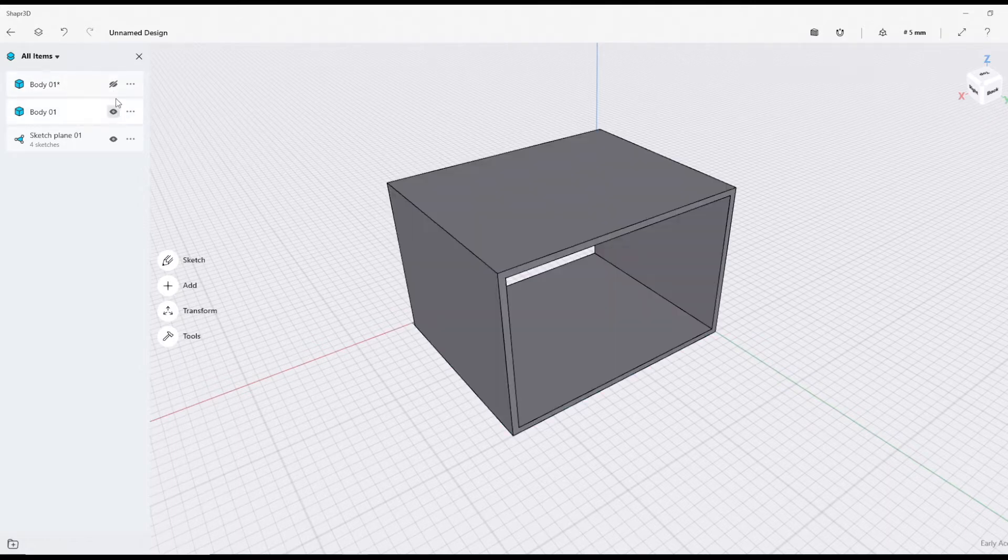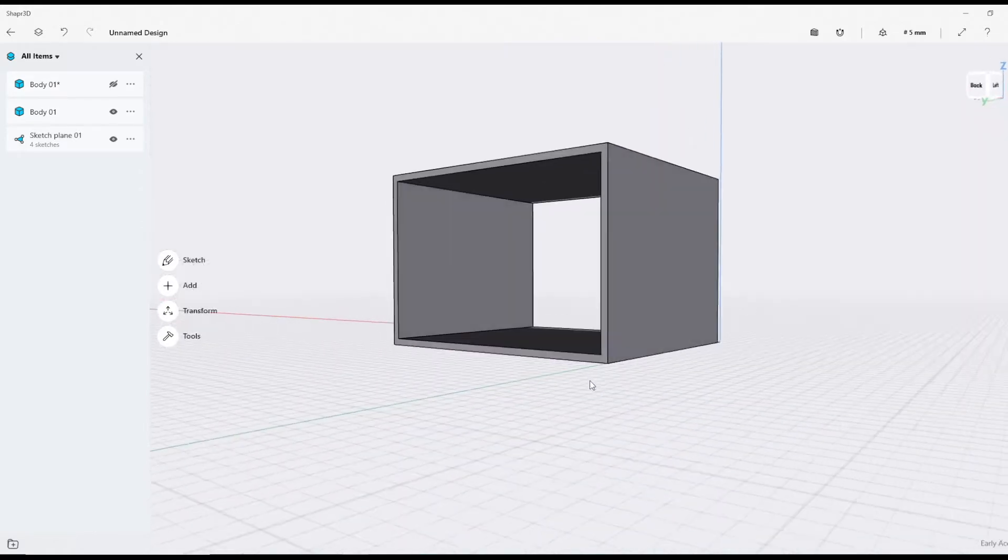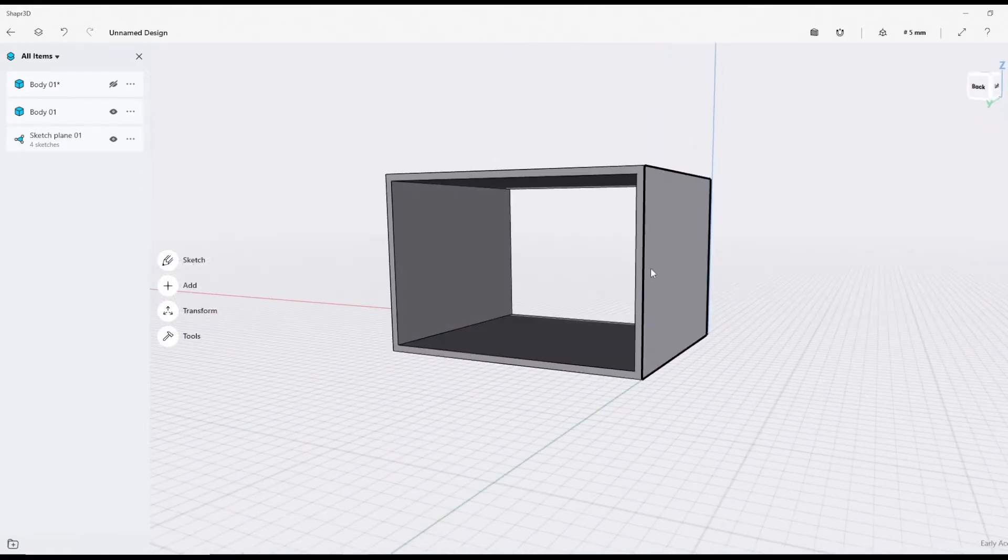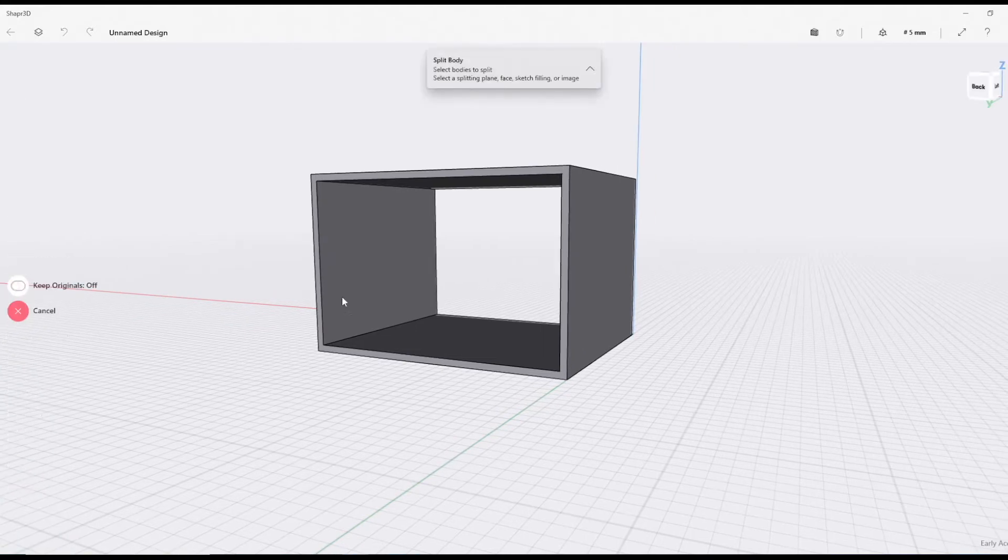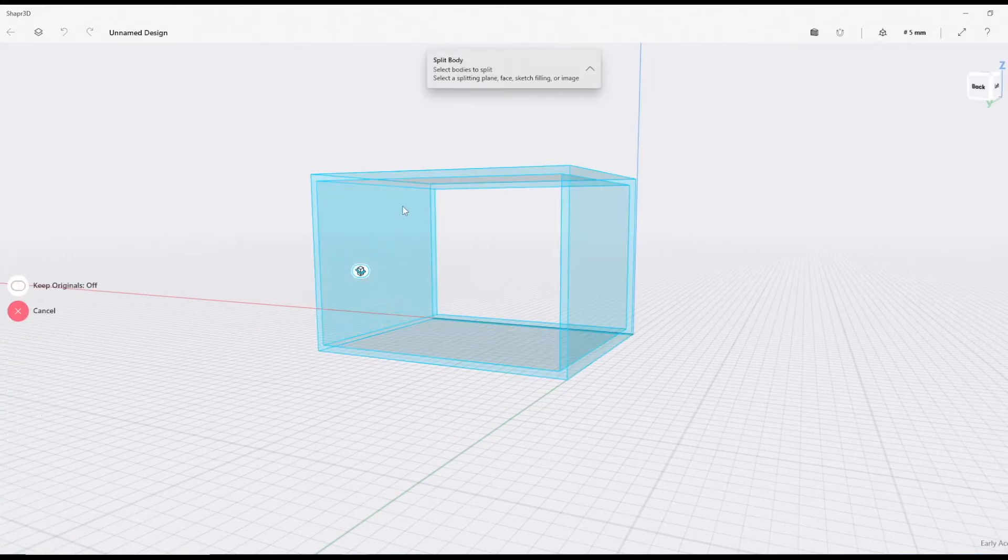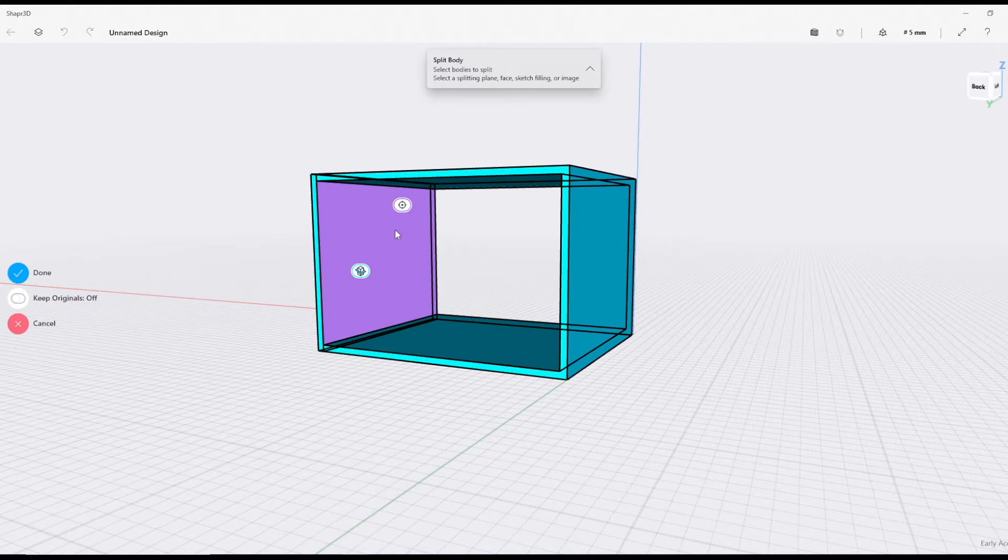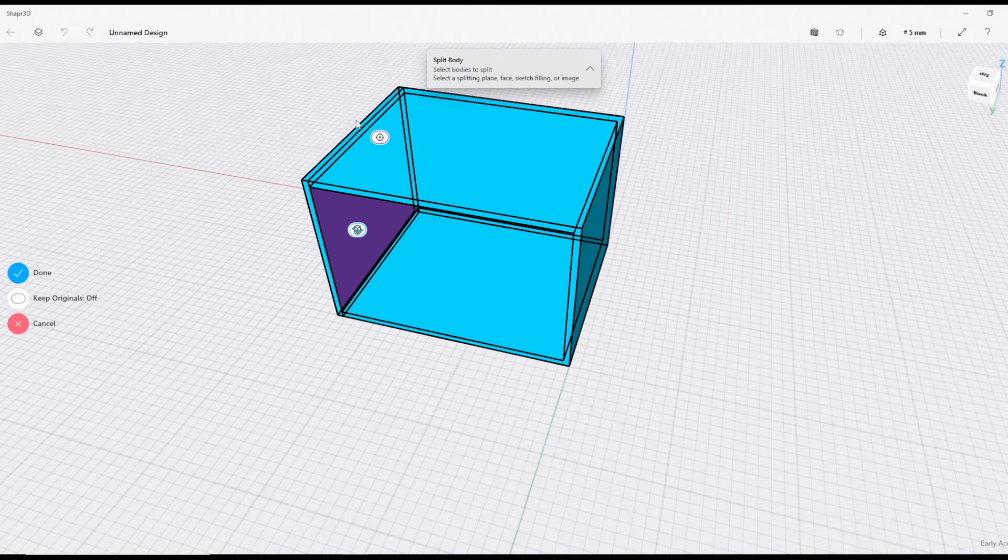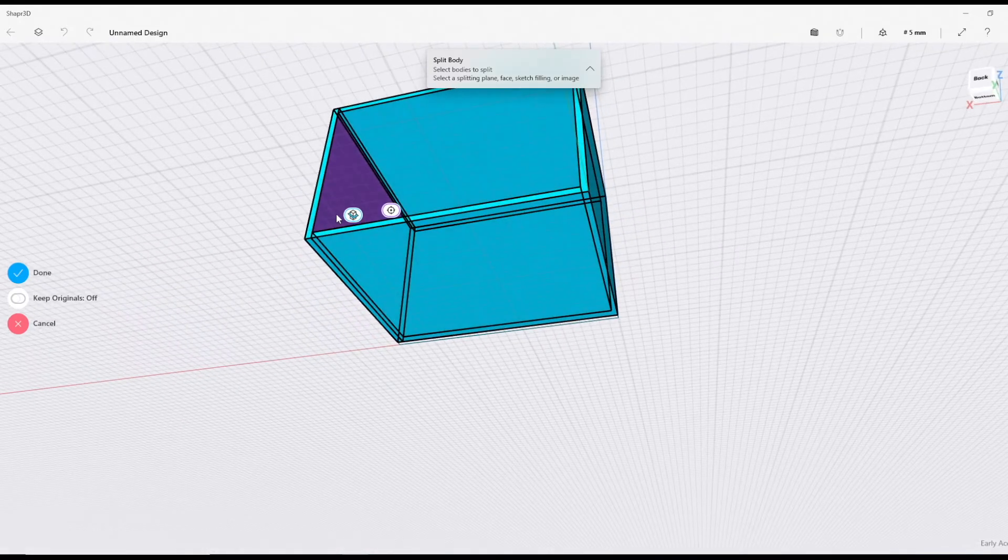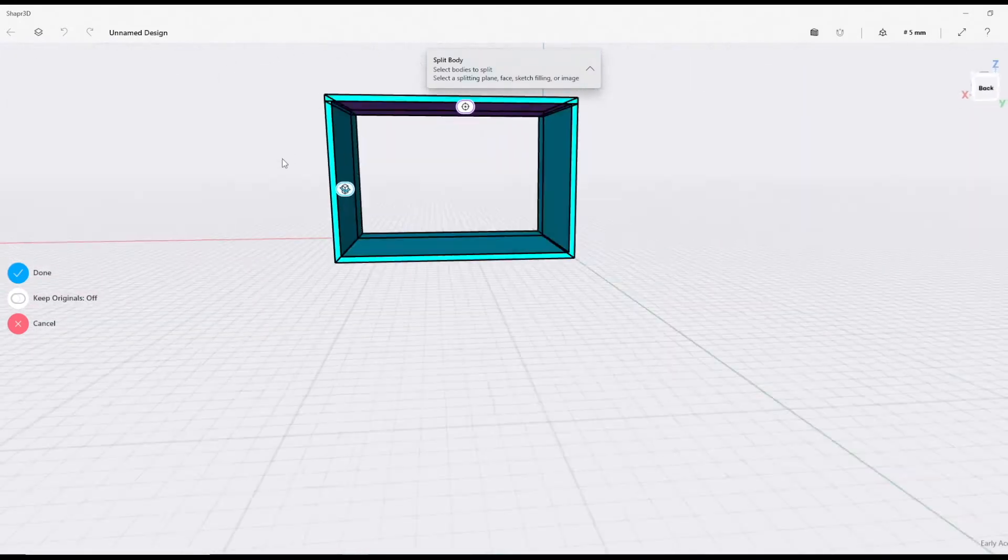Now just to prove that worked, I can hide that and you can see that has gone. Now I'm going to hide that, and this time I'm actually going to split these four edges. Close that back, Tools, Split. This is the body and that is the side there.